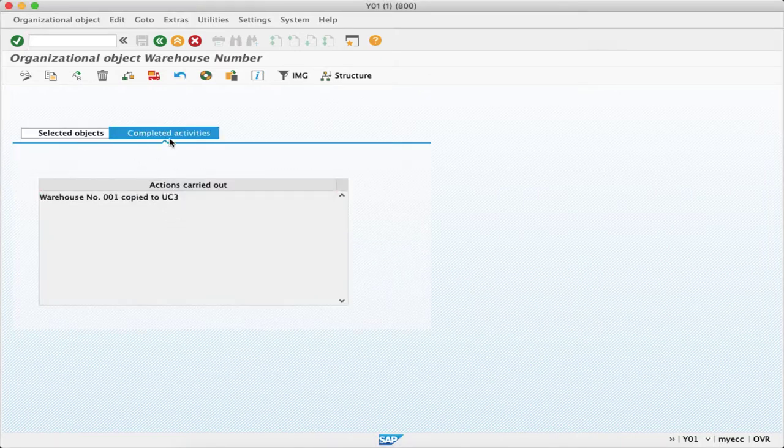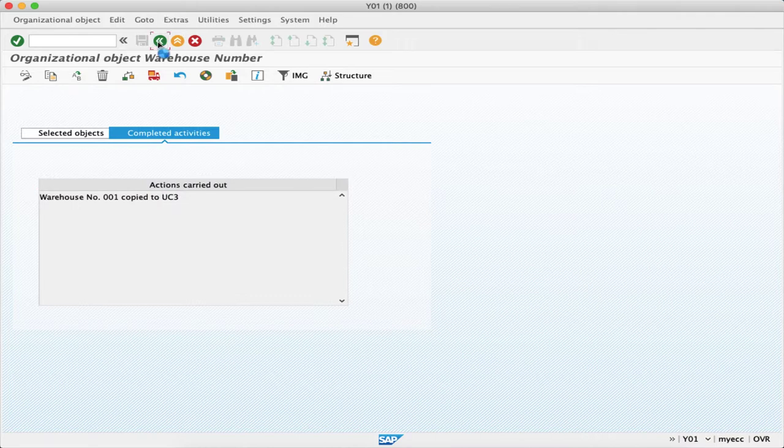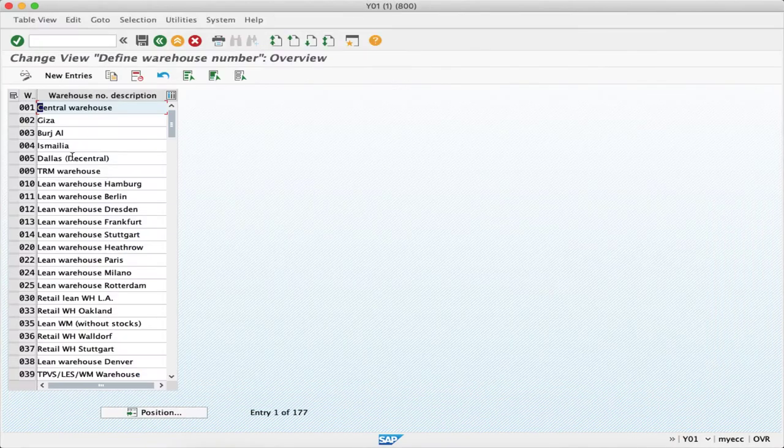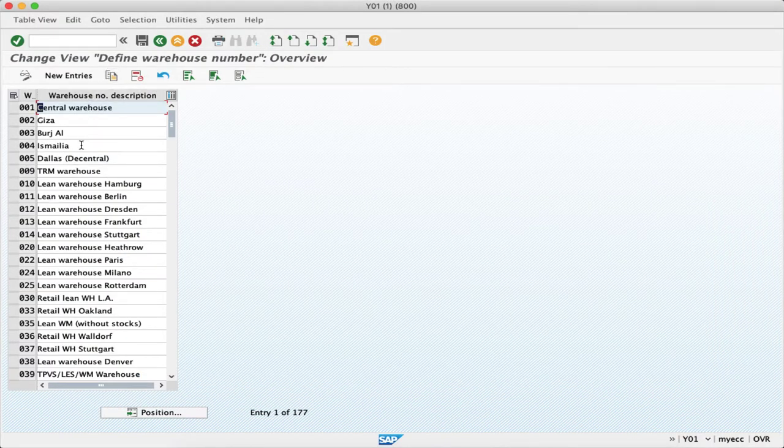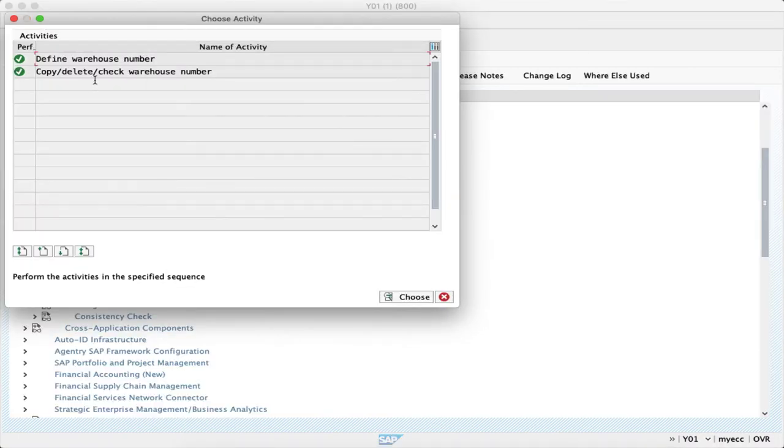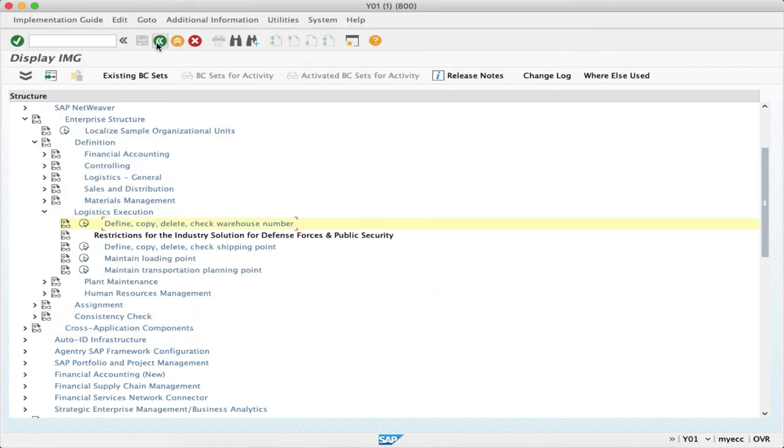If you would like to make any changes, you can go into define warehouse number. Basically here it's one and the same, there's not much difference. It's just like creating an entry over here. So it is done.